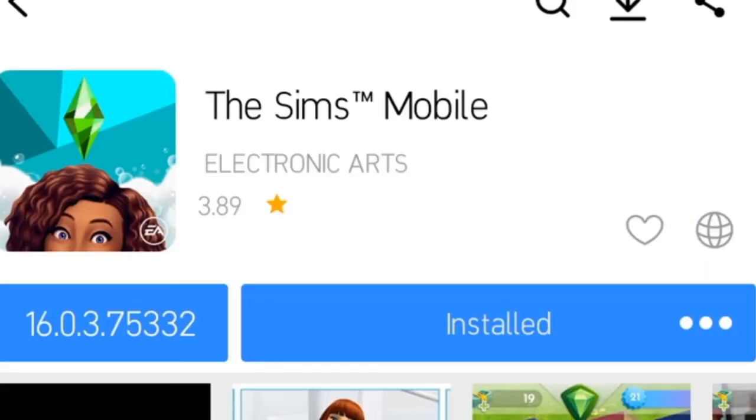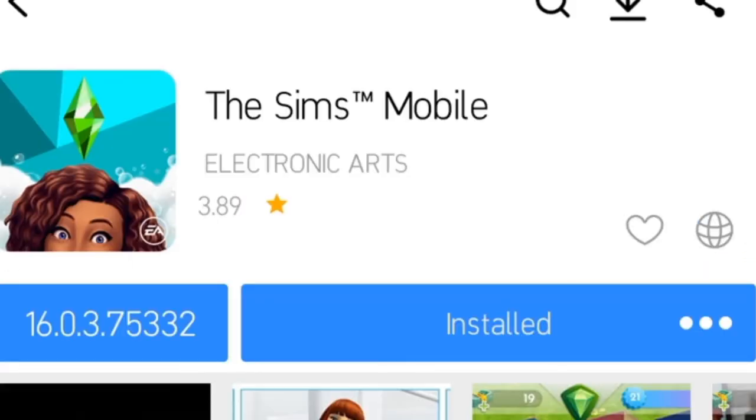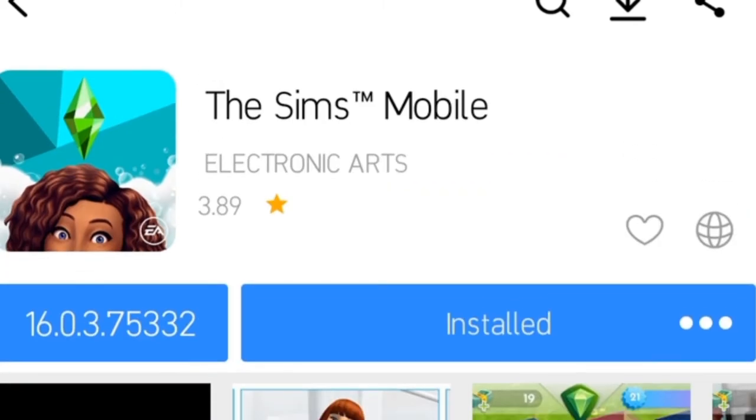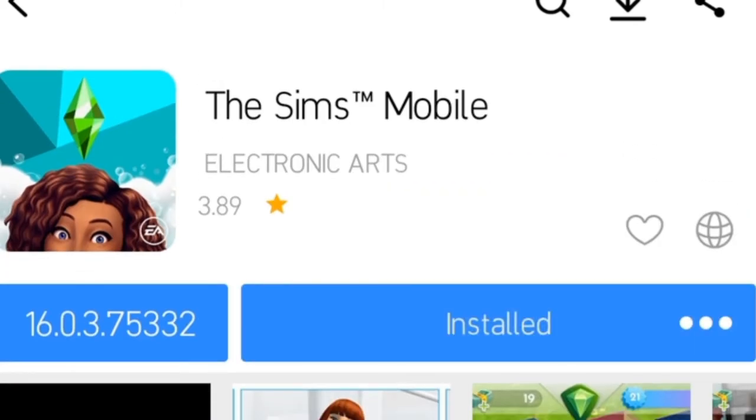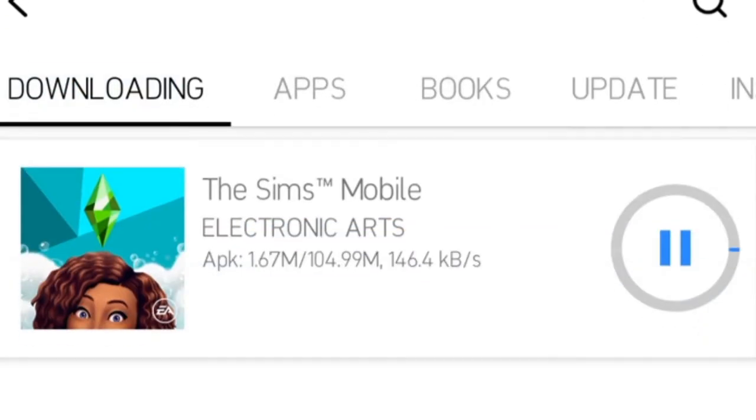Or the Freeplay if you want. So it's already installed as you can see, but I'm going to do a demo. The download started.